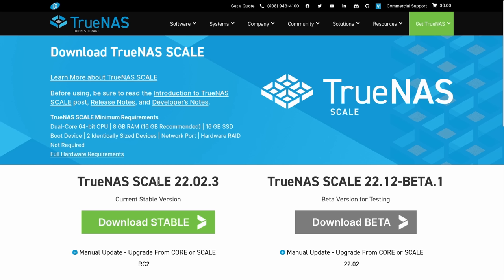Tom here from Lawrence Systems, and we're going to talk about TrueNAS Scale, specifically version 22.02.3. This is not me slamming on scale. They call it stable, and I'm not saying it's not stable. I'm saying parts of it are stable.